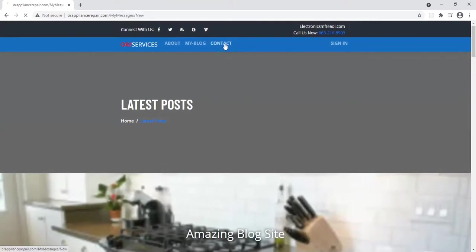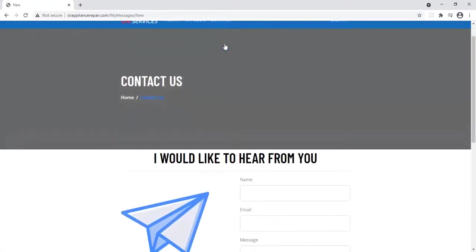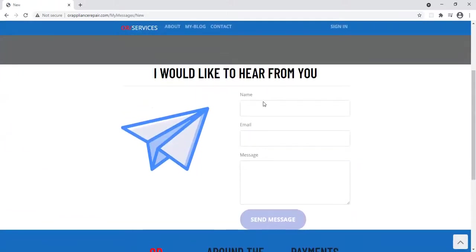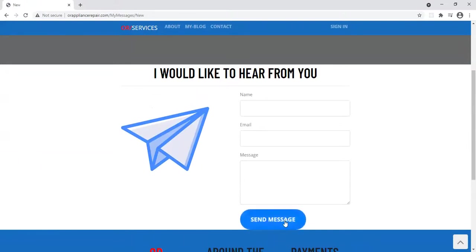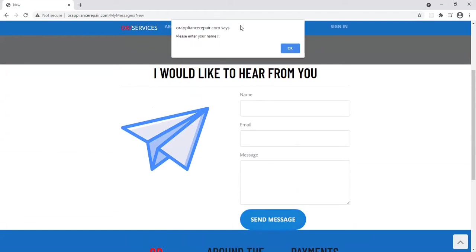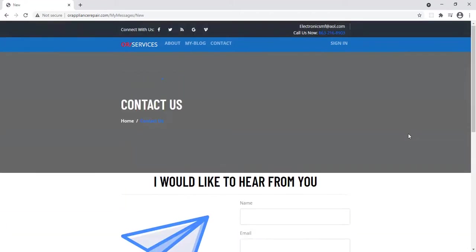Let me show you the contact page. The contact page is very nice. It's simple, but it's still nice. If you try to send a message, you're going to have to fill it up. It won't let you go through unless you fill it up. You have to enter your name, put the email, and message.